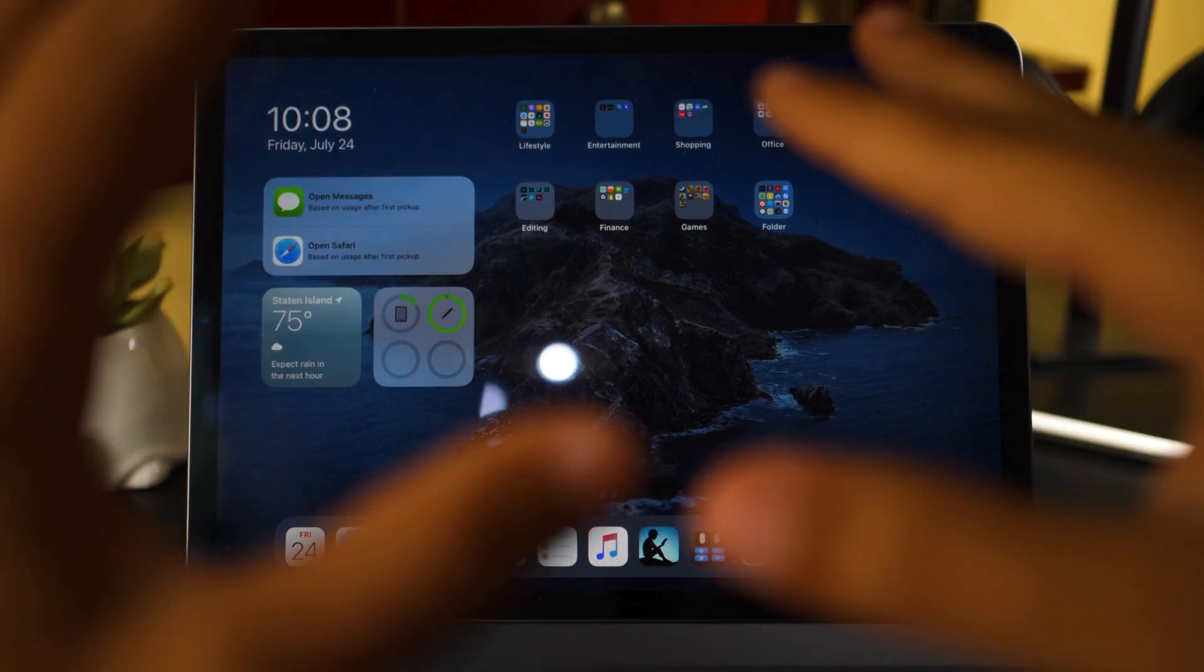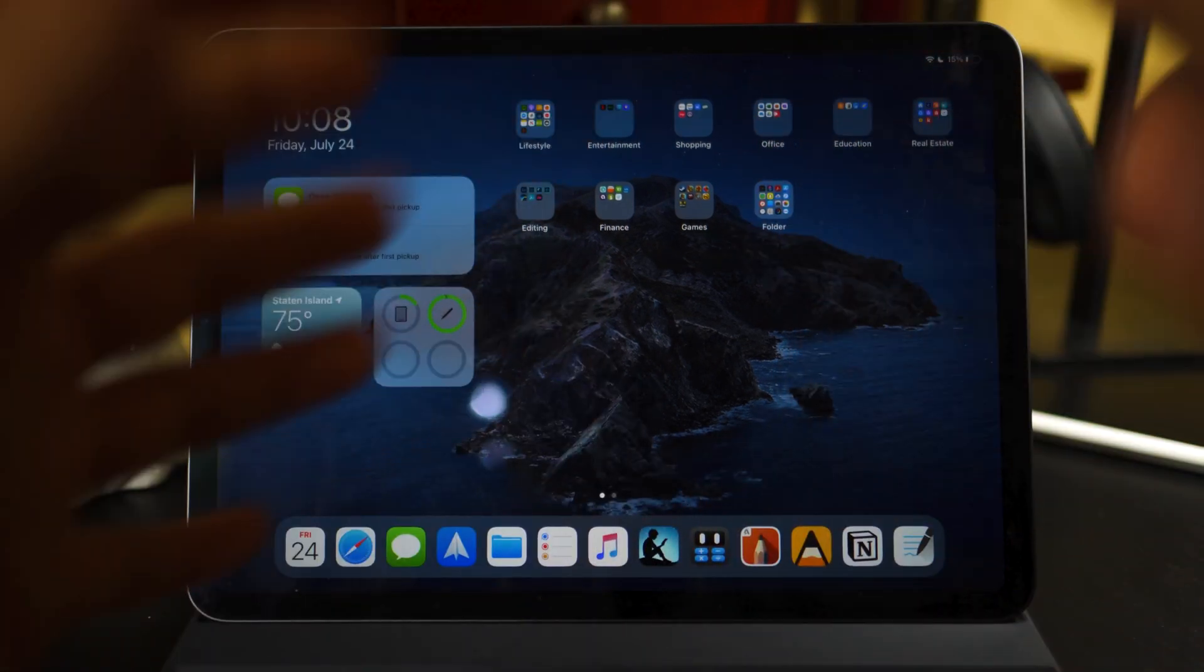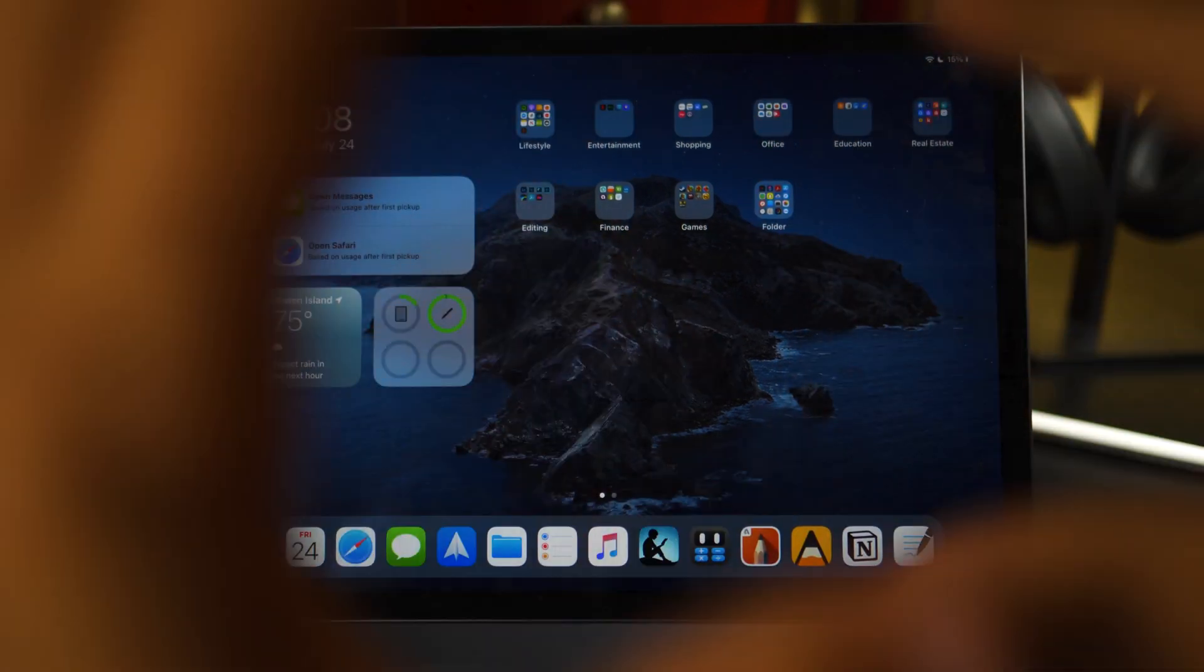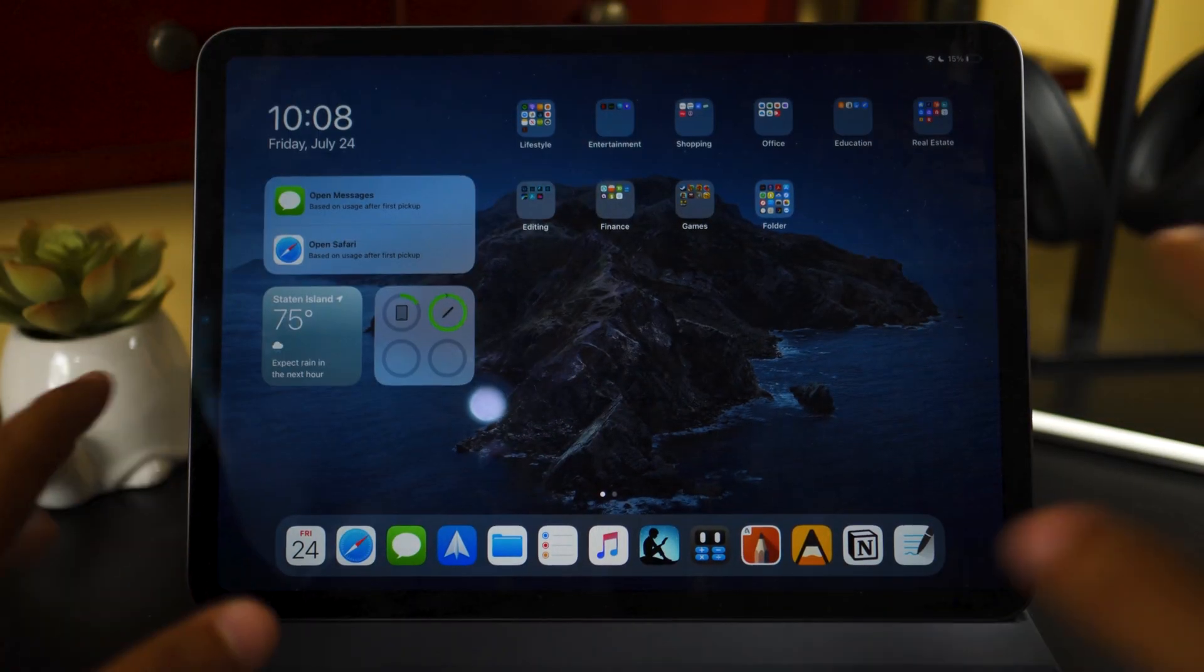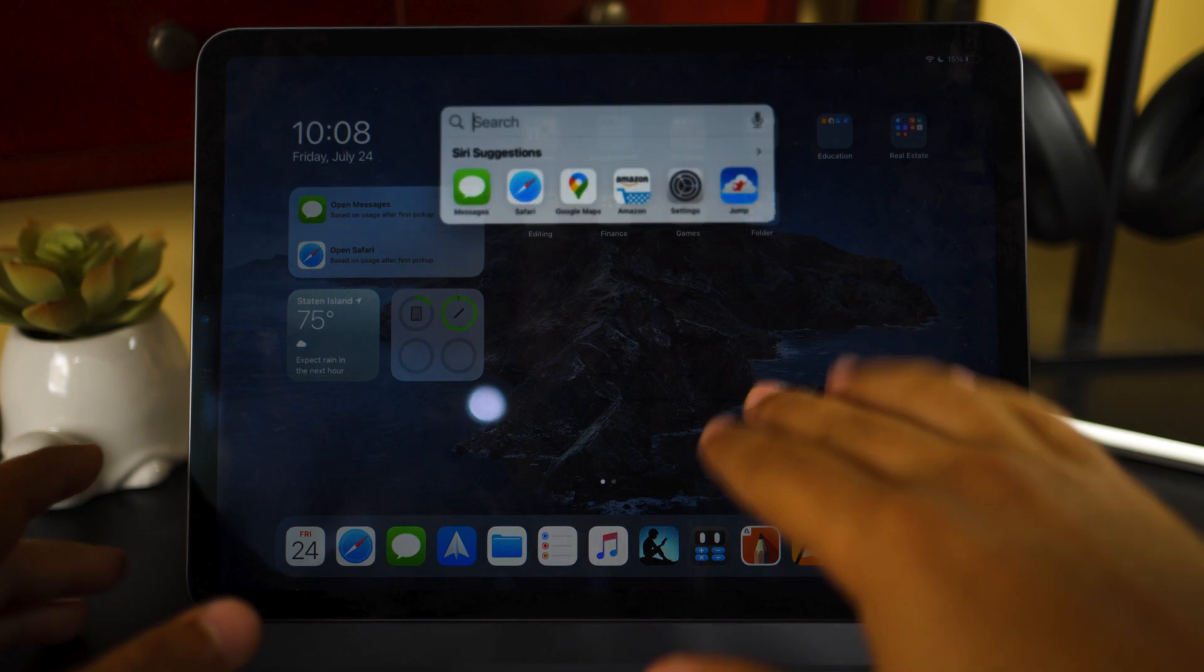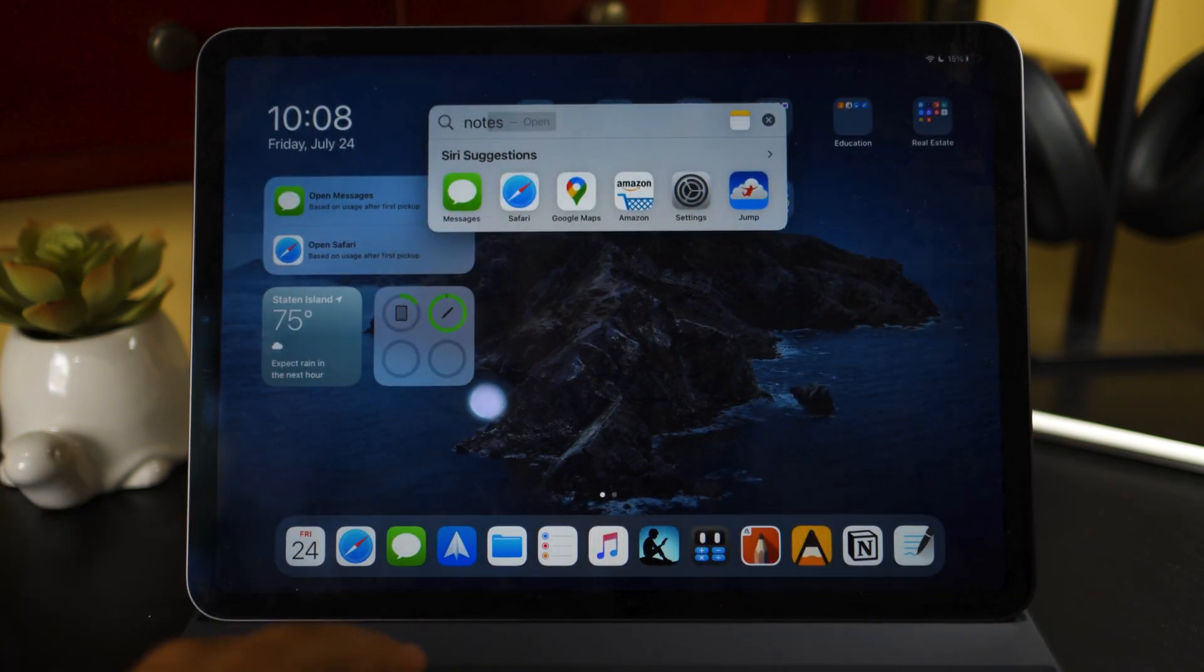So let's just jump right into it. Now I want to be recording this video on my iPad because my God, this device is just amazing. Anyway, let's just jump right into Notion.